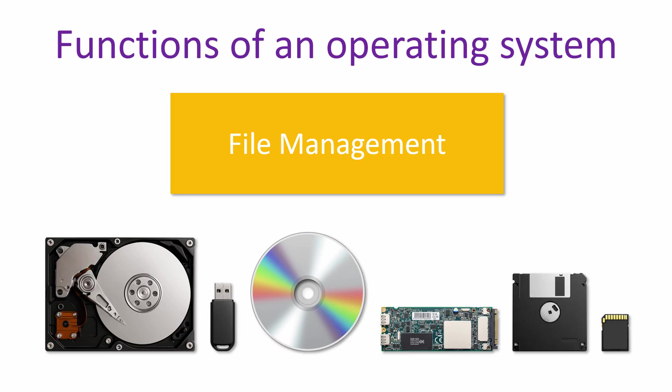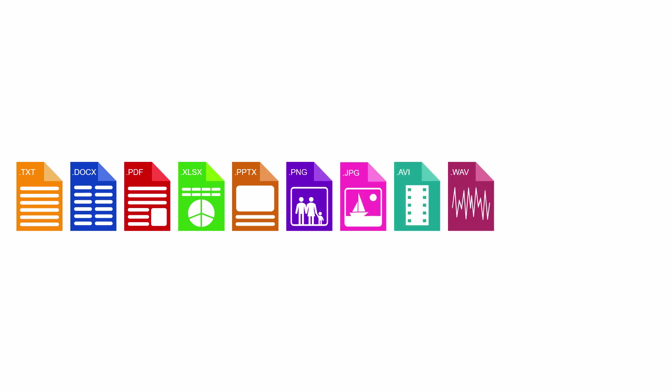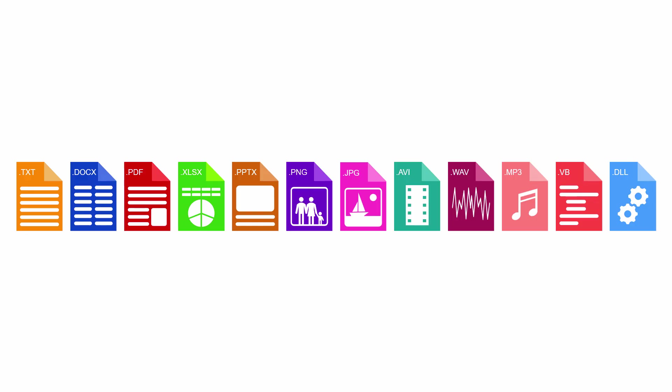There are lots of different types of file, depending on the applications used to create them. For example, there are text documents, spreadsheets, presentations, images, movies, audio files, program files and many more.